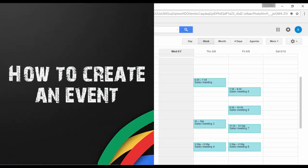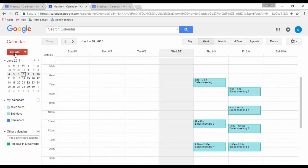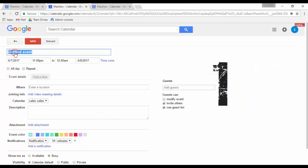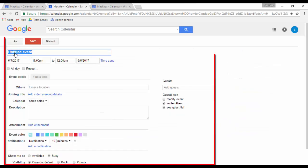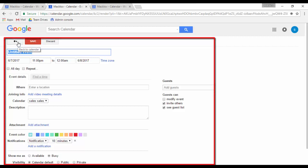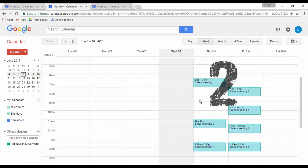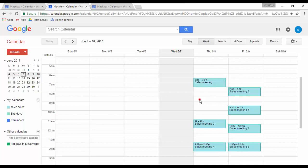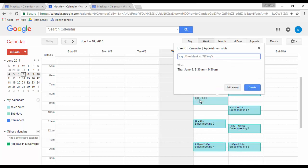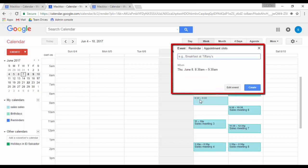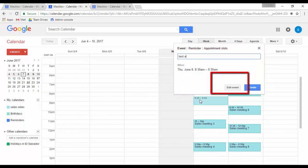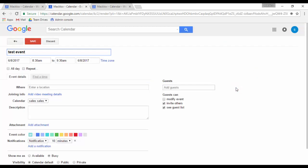To create a calendar event you have two options. One: click on the create button at the top left corner of the page and it will take you to this page. Or, on the calendar section, click on the date and time you want the event. If you need to add more details to the event, click on edit event and it will take you to this same page.